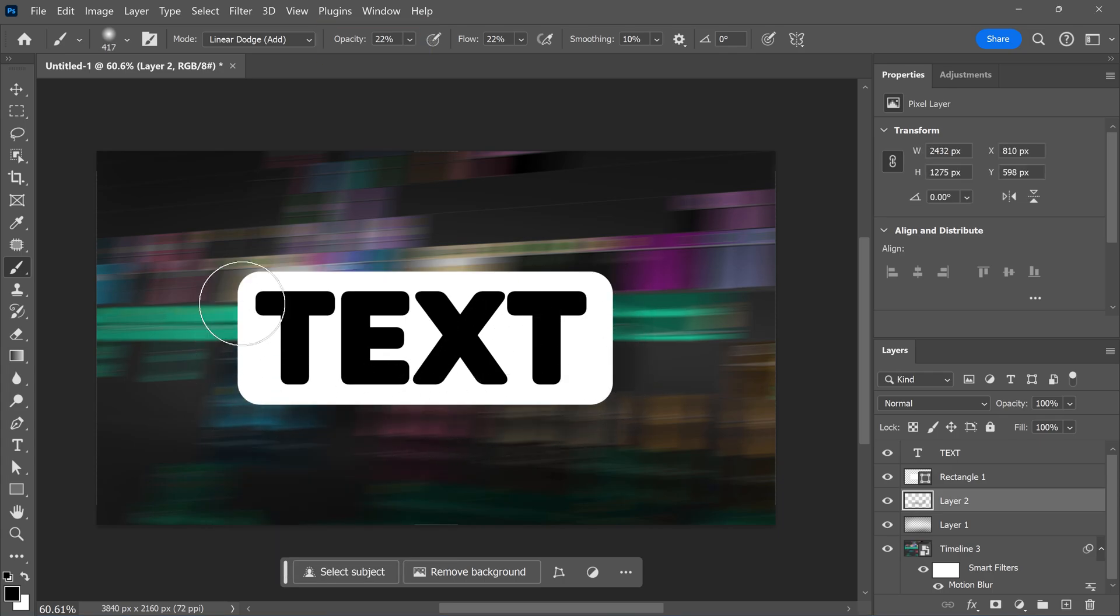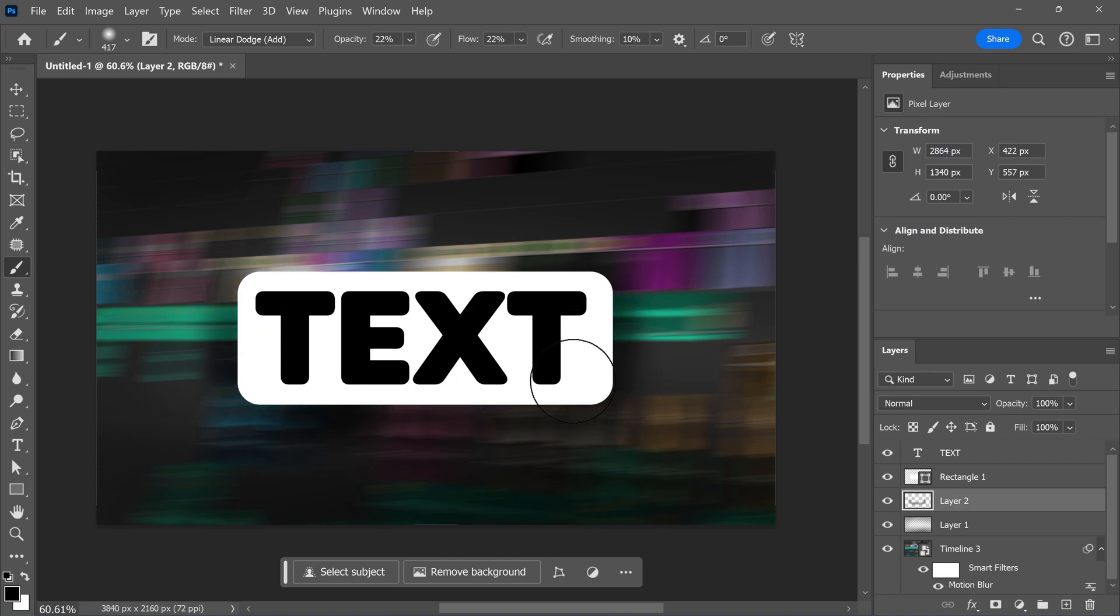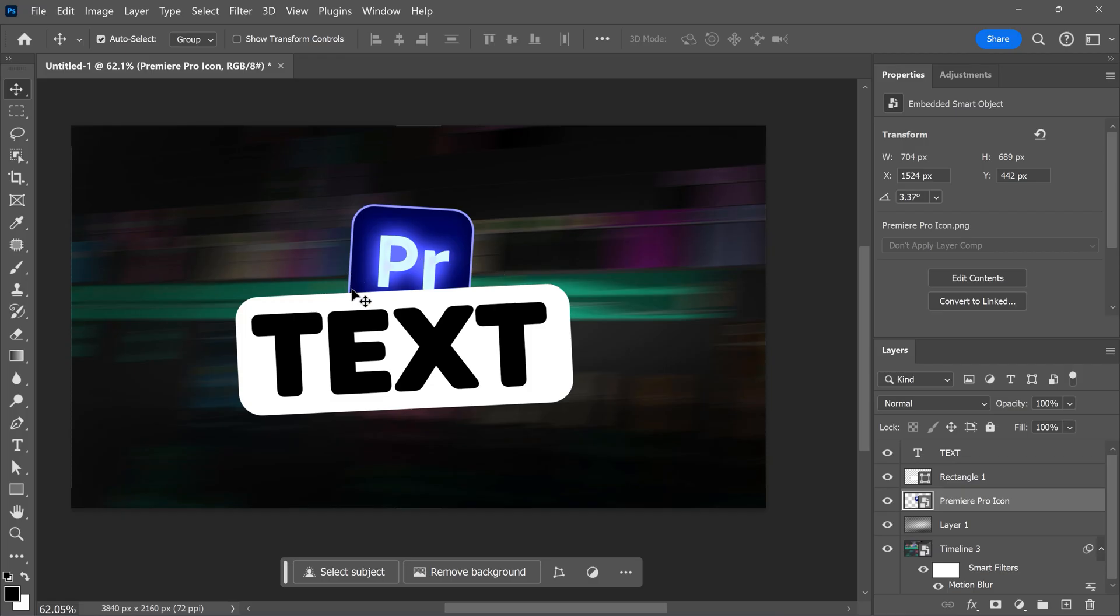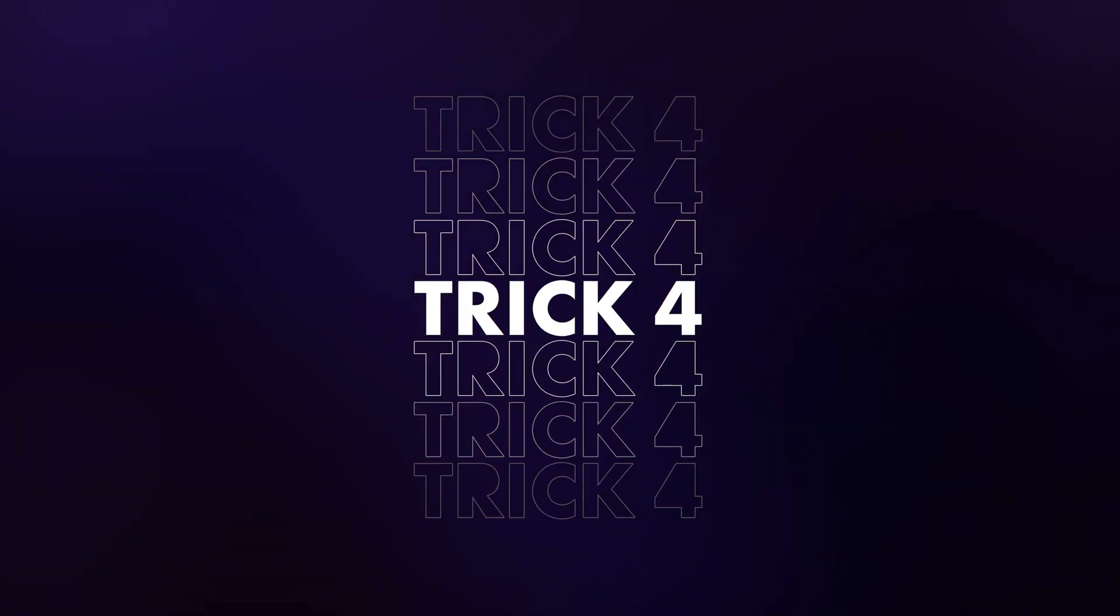With your layer selected, draw a shadow underneath your text box. There you go. But now, what if we only want to add shadow on top of this Premiere logo and not on the background? That's where trick number four comes in.